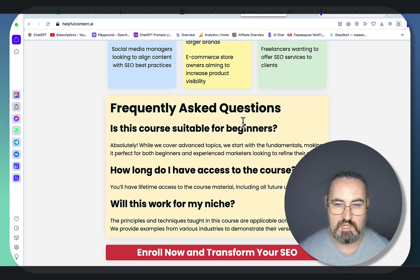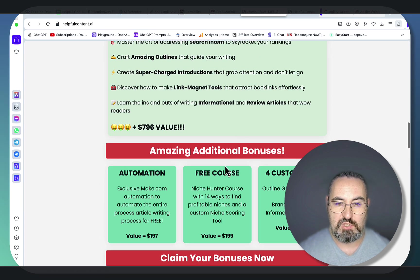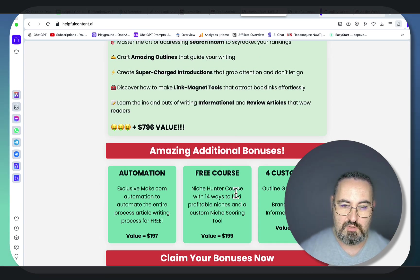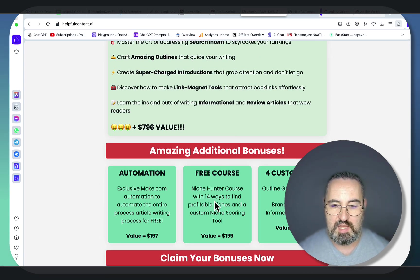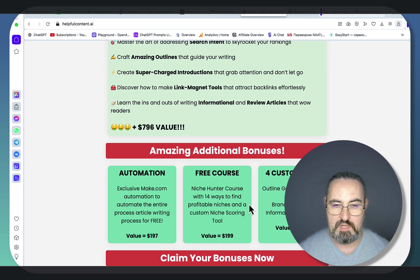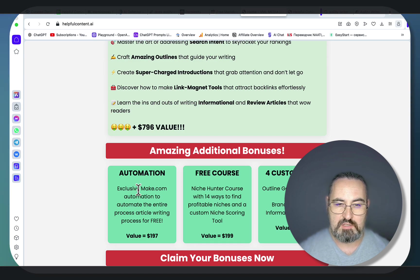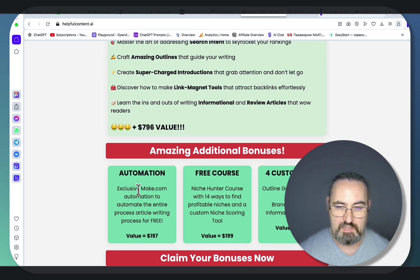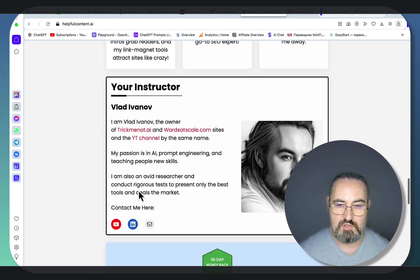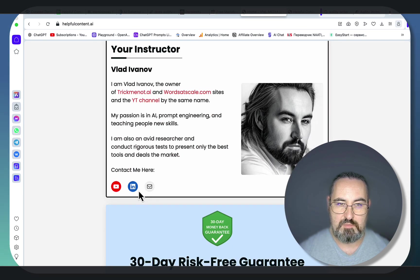And the bonuses are huge. So once again, you're getting two of my courses, Niche Hunter course and the AI Detection course, four custom GPTs, make.com automation template. And this is all for 97 bucks.